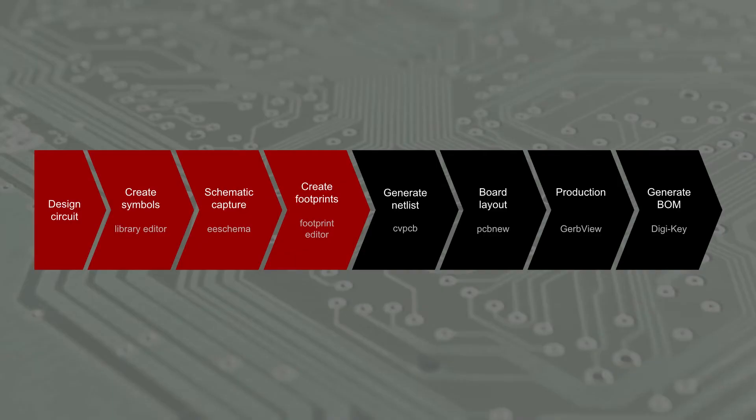Over the last few episodes, I kept talking about associating footprints with schematic symbols. Well, that day is finally here. All that hard work will pay off as we finally get to tell KiCad which part uses which footprint. In this episode, we'll first annotate our schematic to generate a ref des for each component.